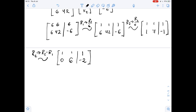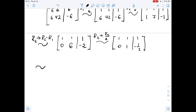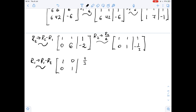Now we divide the second row by 6, so row 2 becomes row 2 over 6. We get [1, 1 | 1] and [0, 1 | -1/3]. Then we subtract row 2 from row 1, so row 1 becomes row 1 minus row 2, giving us [1, 0 | 4/3] and [0, 1 | -1/3]. Therefore, x1 equals 4/3 and x2 equals -1/3.